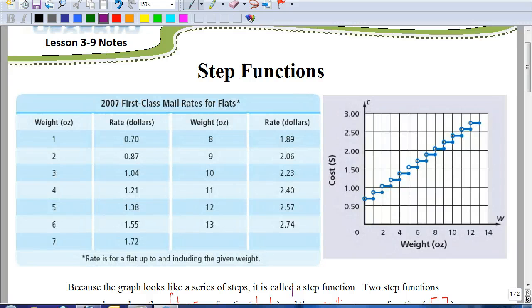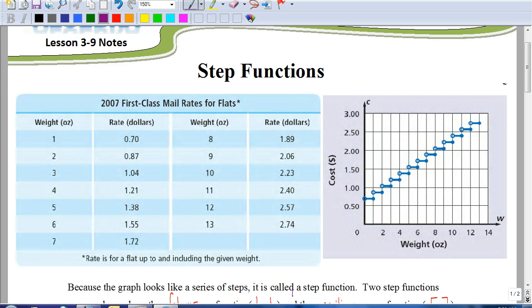In our previous set of notes, there was an example dealing with a cell phone company charging a certain amount per minute with a service charge. The question is always asked: what happens if there's a four and a half minute phone call? Does it get rounded up or rounded down? That question leads into what we're going to be talking about today with step functions.